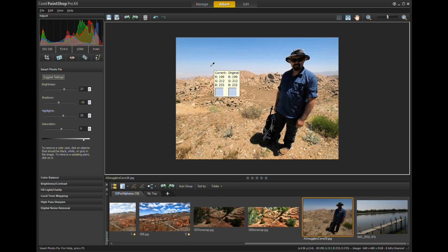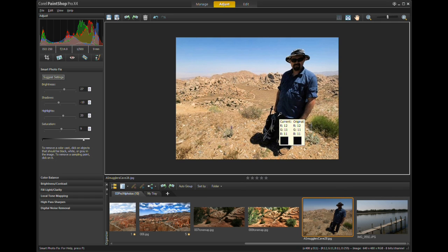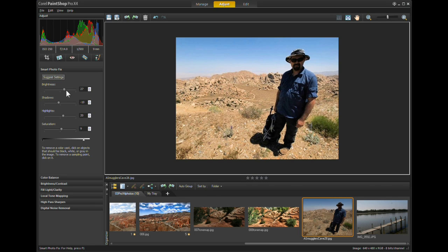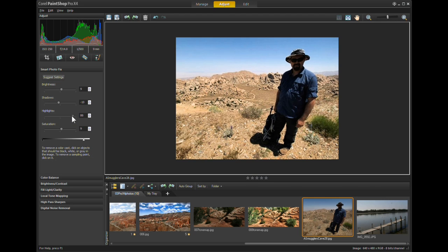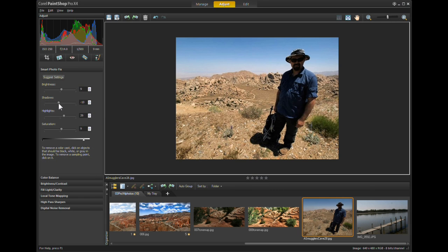It will pick out the white part of the image and the total black part of the image and do a White Balance correction. It will correct the Brightness, Shadows, Highlights, etc. But you can change these — you can reduce or increase the Highlights in the image and bring it back to what your eye actually saw the day you took the photograph.